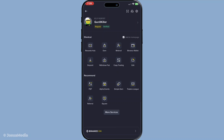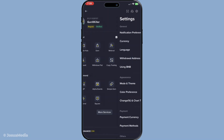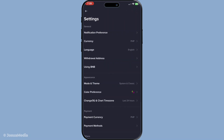Next, once you're inside your profile section, search for the settings option, tap on it, and it will take you to a new screen where you can adjust various preferences. This is crucial for personalising your experience with Binance and making sure everything is set up just the way you like it for trading.